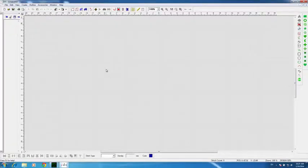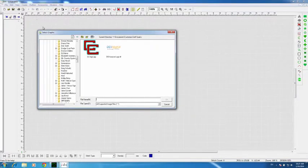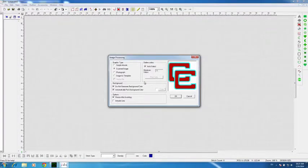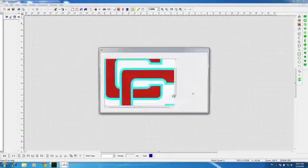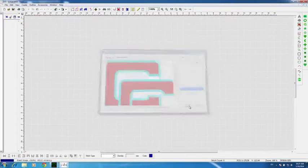In creating the CC logo for double applique, I approach it in a mixture between the automatic and the manual. The automation comes from going up to Create and then Insert Image. I take the CC logo, click on it, press OK, let the image processing read it as a scanned image, and press OK. It traces it really well, so I go ahead and hit Continue.